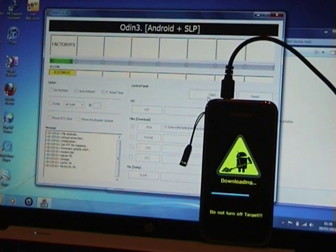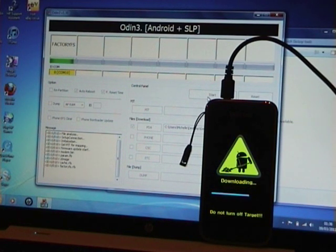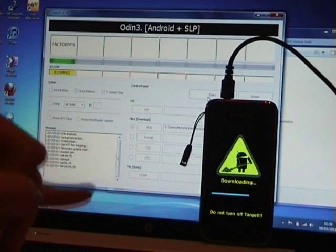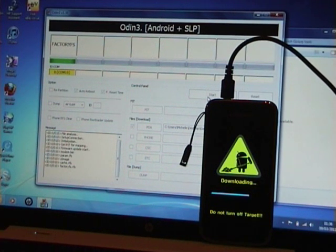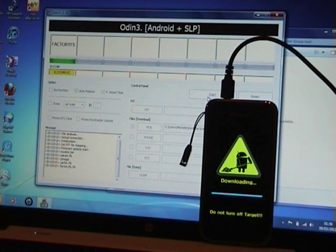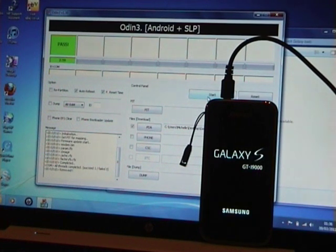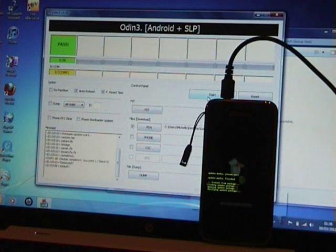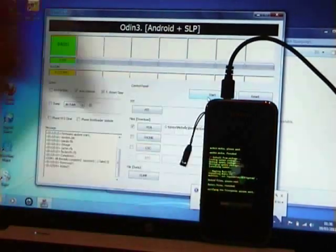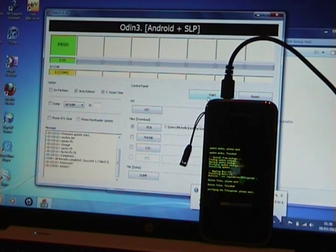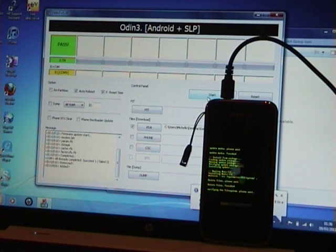That's it — just about loaded up. Once it finishes, it will say 'Reset' in blue and then immediately say 'Pass'. The phone will reboot and it will take about ten minutes for the firmware to fully load. That's it resetting now — the phone will automatically reboot. And that is us now back onto 2.2.1 JPY.